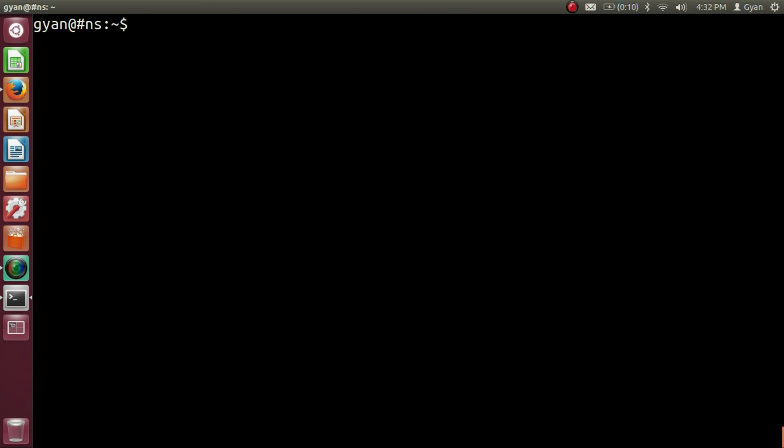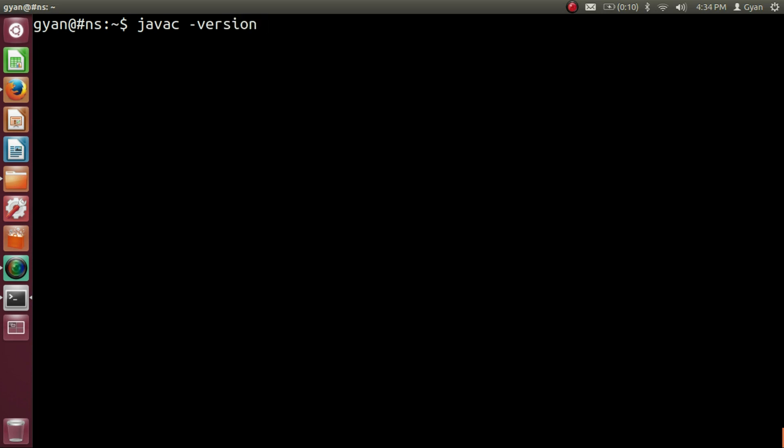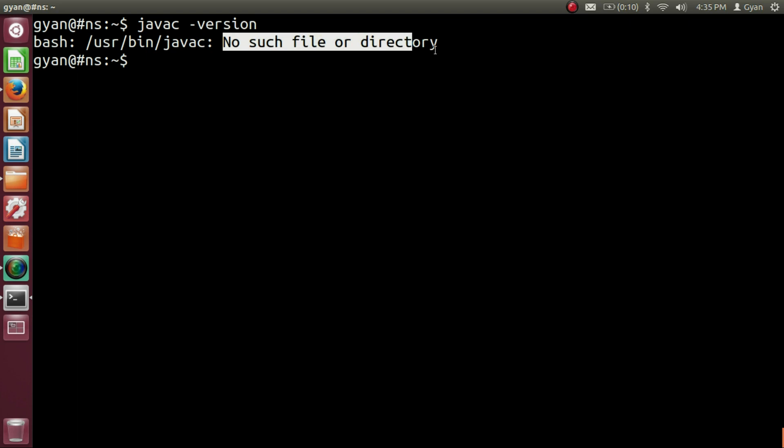We uninstalled the Java 8 from the Ubuntu system. Let me check the current version of Java C. Write here Java C minus version. Press Enter. And it is saying that usr bin javac, no such file or directory. So now we do not have any Java installation in our Ubuntu system.